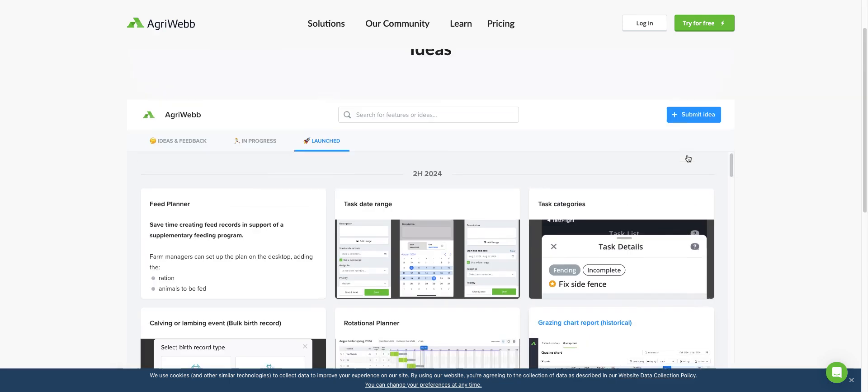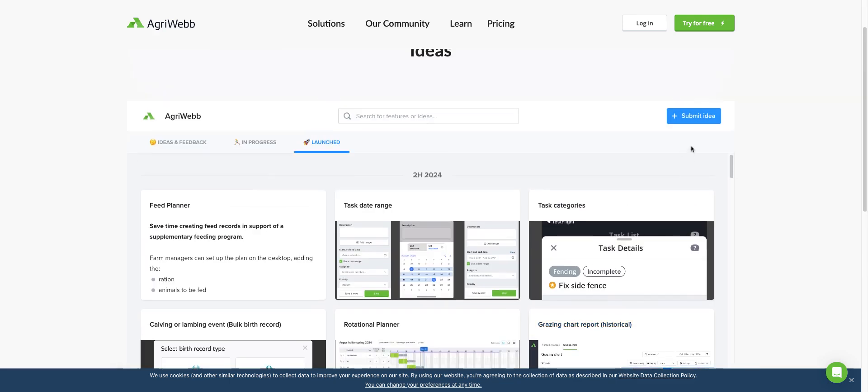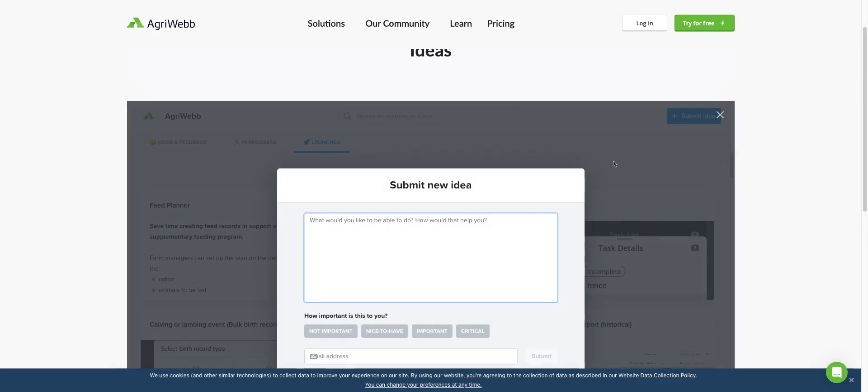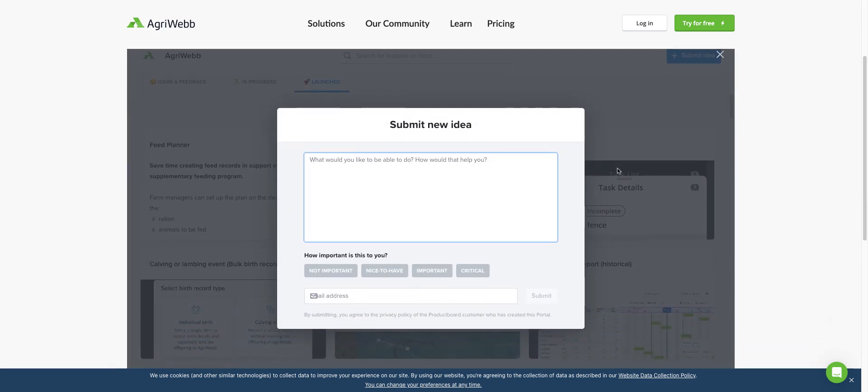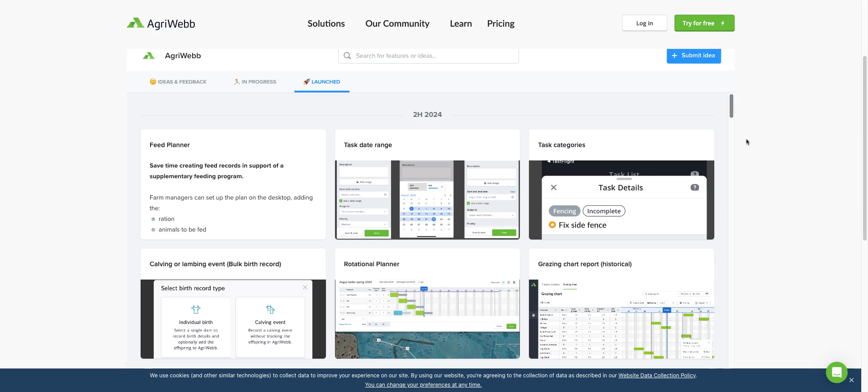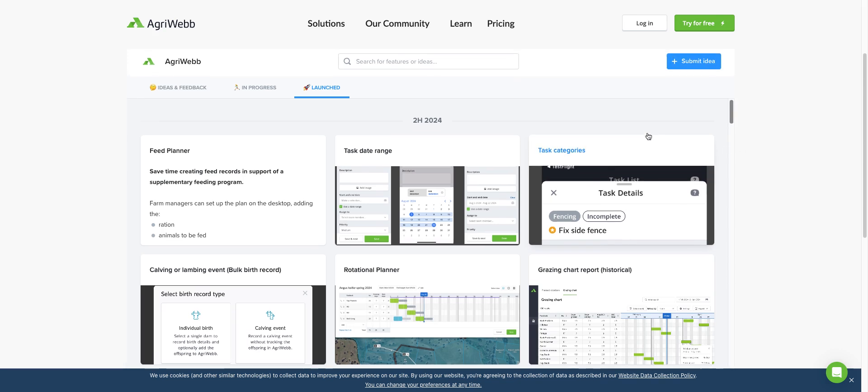You can also submit an idea. If you press submit ideas, you can type in what the feedback is, why it would help you, how important it is, and then drop your email. That'll get submitted to our feedback portal.